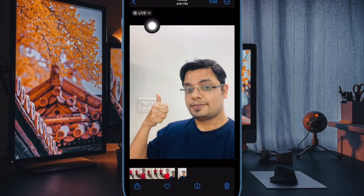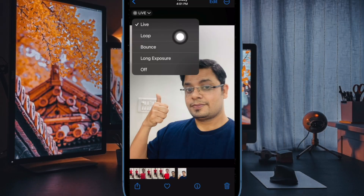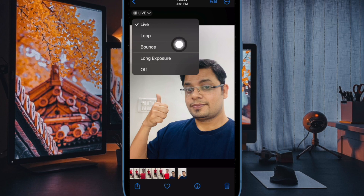With the live photo open, tap on the live icon in the top left corner of the interface. From the drop-down menu that appears, choose from Live, Loop, Bounce, and Long Exposure.